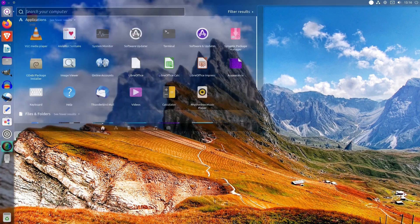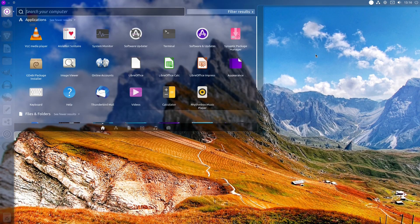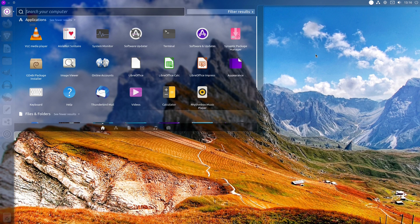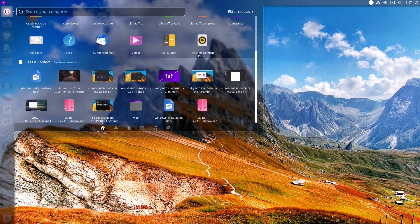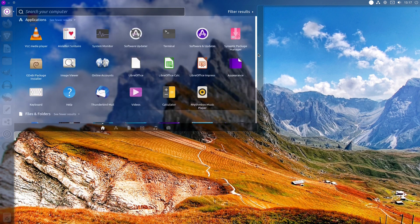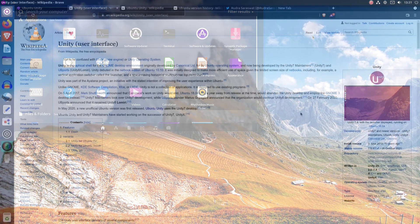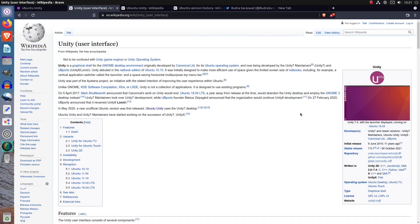Ubuntu Unity, previously known as Ubuntu Unity Remix, is, as of the time of recording this video, still the unofficial flavor of Ubuntu. It is a flavor of Ubuntu featuring Unity desktop environment that was the default desktop environment in Ubuntu from 2010 until 2017.